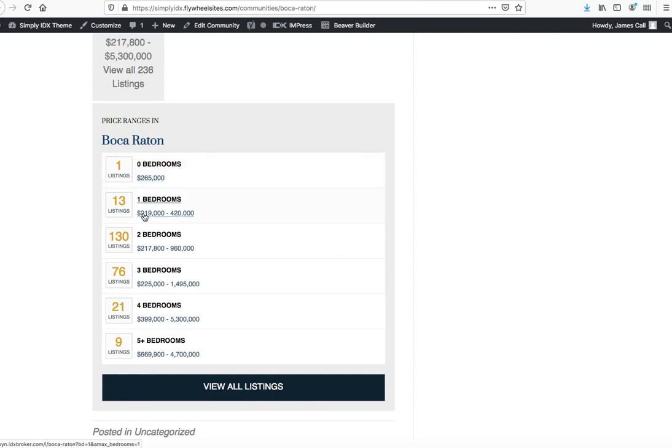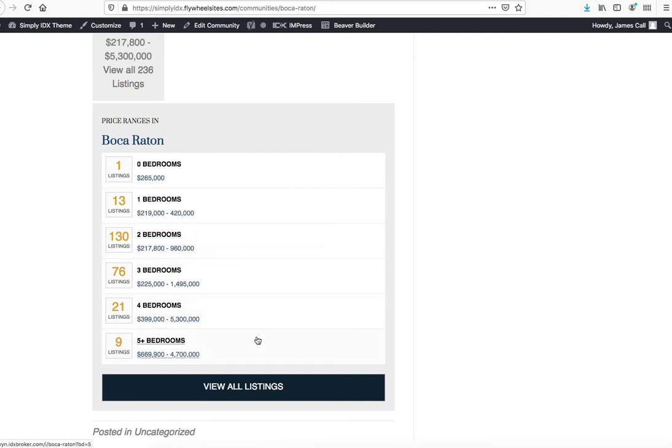It has the breakout so you can see there's the breakout by price. If you want one-bedroom homes, there's 13 listings between 219 and 420. If you want two-bedroom homes, there's actually some between 217 and 960. So you can see all these different price ranges, and your users can click on those and go check those out.